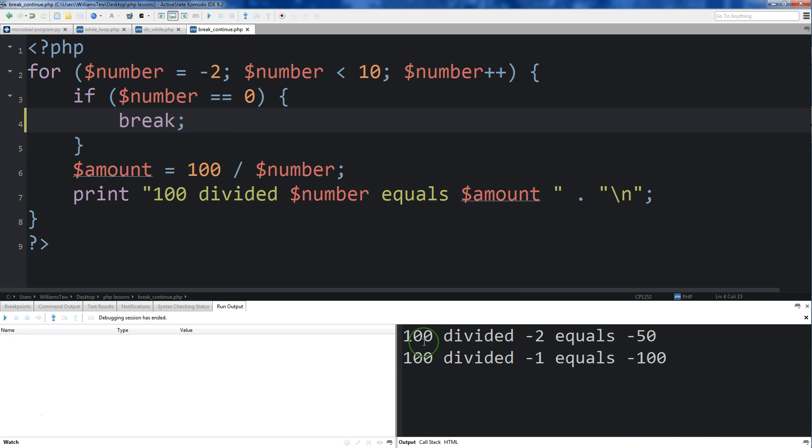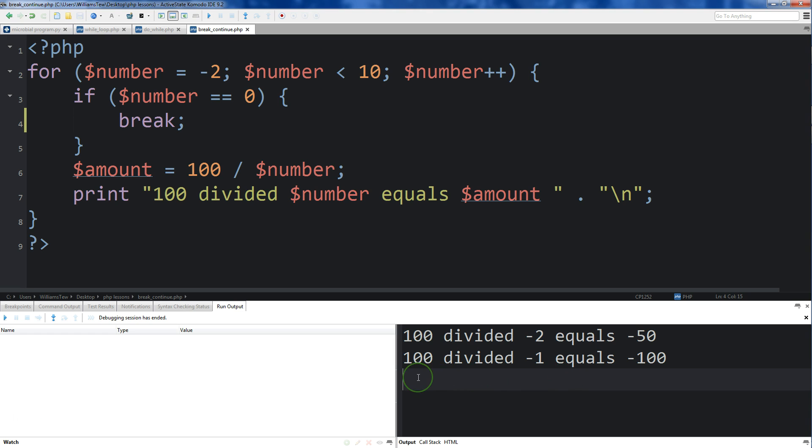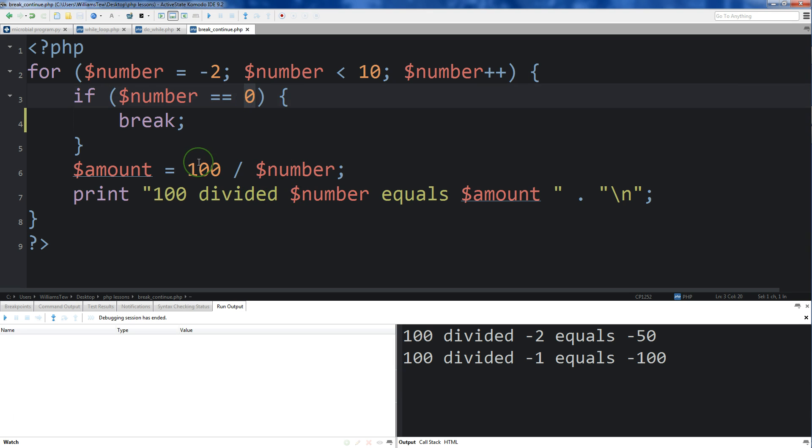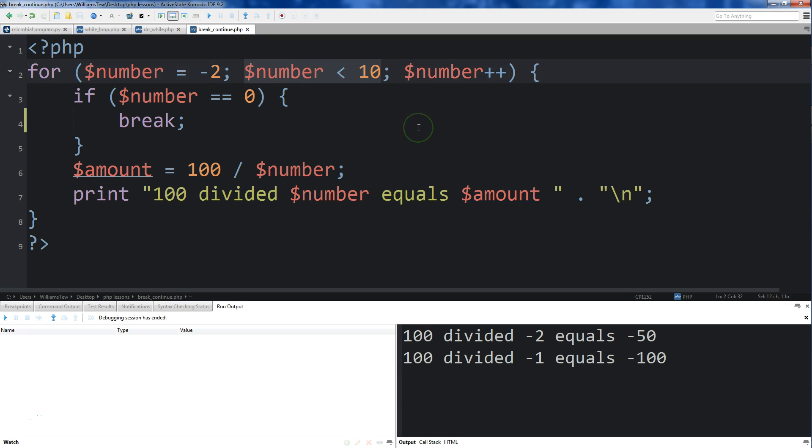You'll see 100 divided by negative 2 equals negative 50, 100 divided by negative 1 equals negative 100. And then once we hit 0, once number was equal to 0, we broke out of the loop entirely. Now we have a condition that says keep going through the loop until it is less than 10. But what's happened is because we used break, we completely just jumped out. We bailed ship.